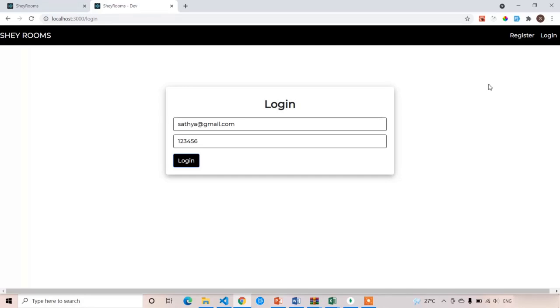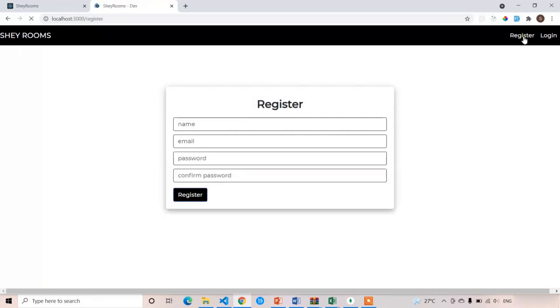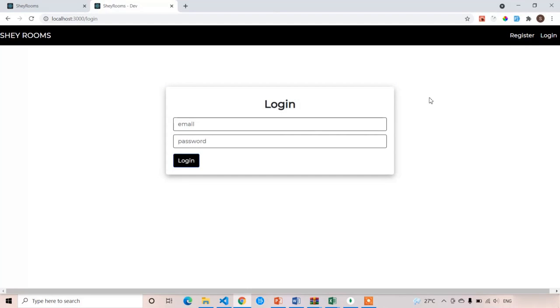Welcome back guys. In this lecture we are going to write the backend code for both the registration as well as the login components. We have already designed the registration and login screens — this is the registration and this is the login.